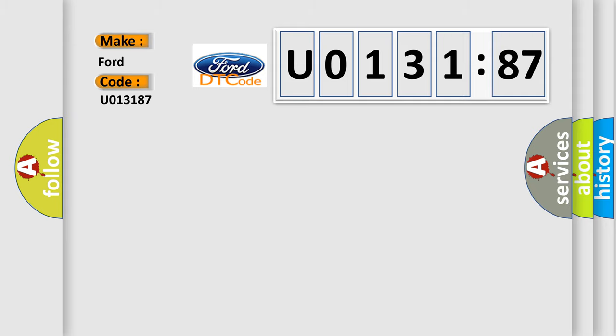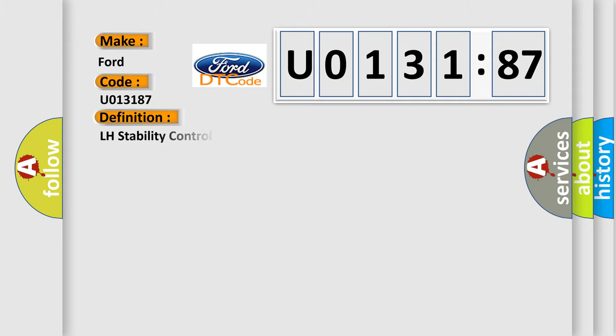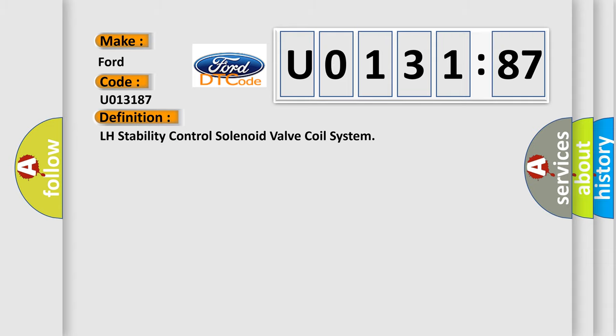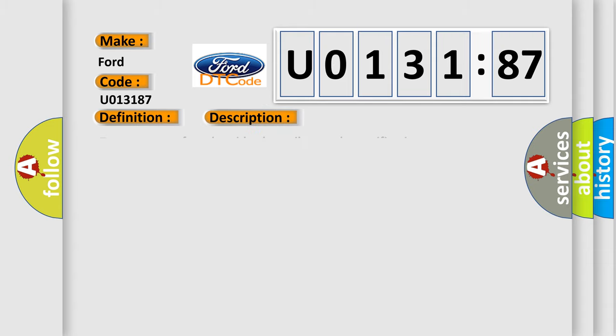Infiniti car manufacturers. The basic definition is LH Stability Control Solenoid Valve Coil System. And now this is a short description of this DTC code: Temperature of a solenoid valve coil exceeds specification.